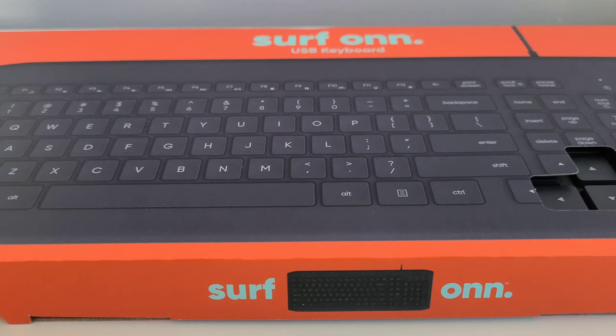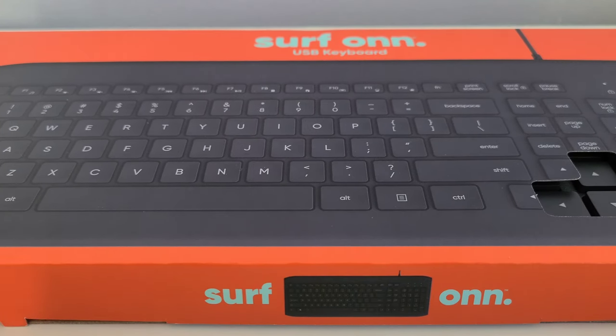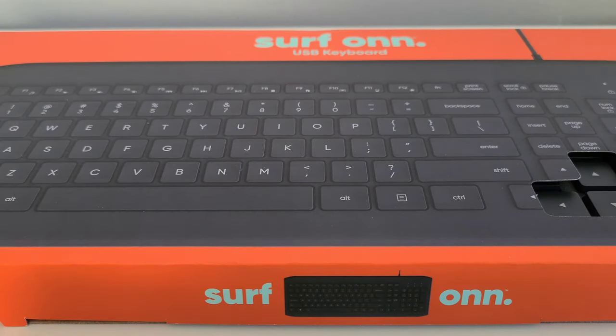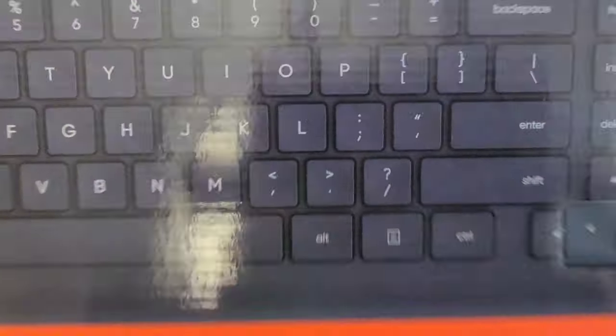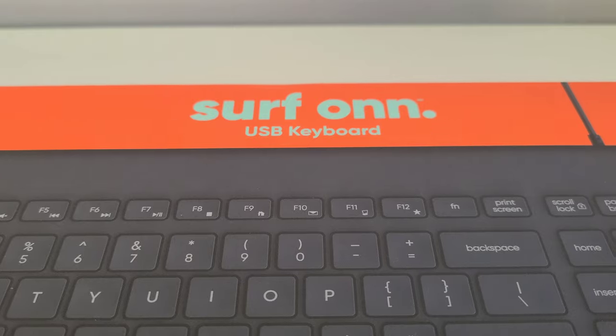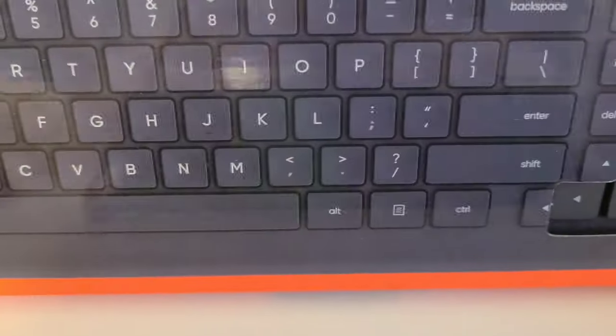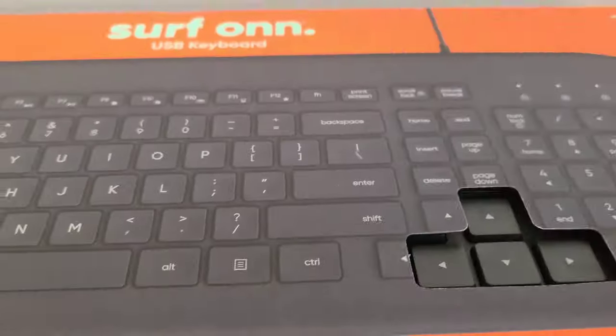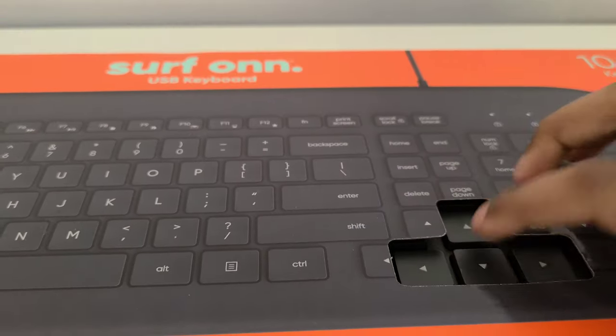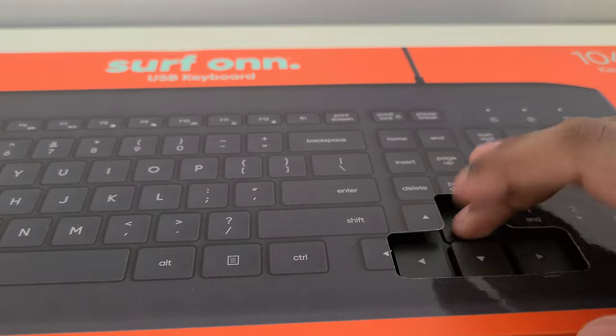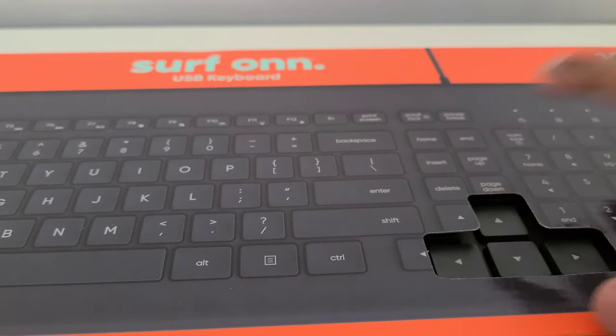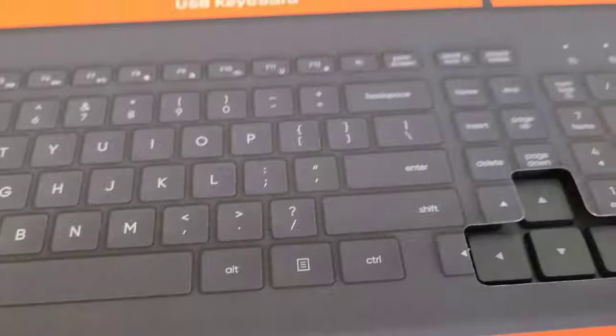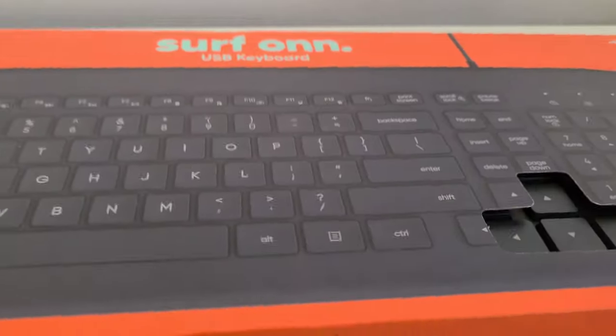And now I have this keyboard. It's actually ten dollars from Walmart. It is called the Surf On. It has a lot of keys, it is quiet, pretty decently quiet, it's low-profile, and it has all the keys on a keyboard.